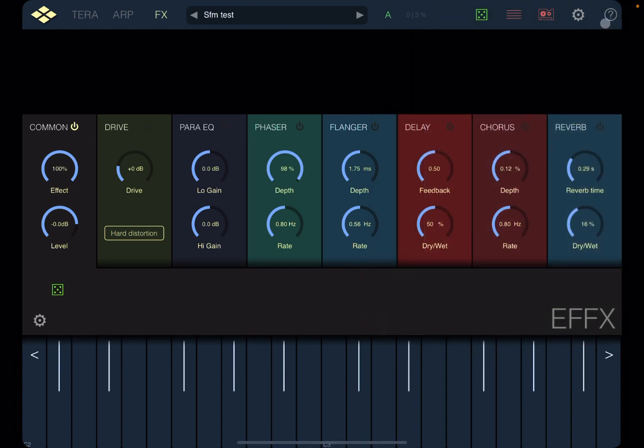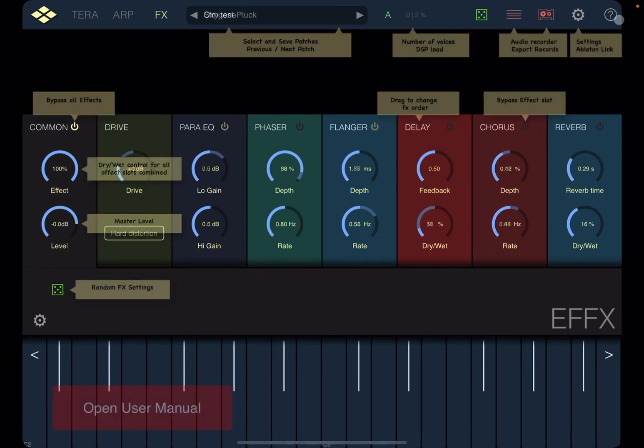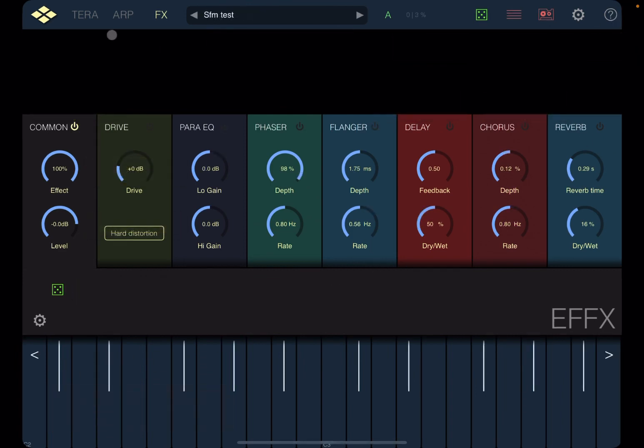Next, you have access here to a question mark, which gives you a little tips on how things work on the screen. But more importantly, gives you access down here to open the user manual.